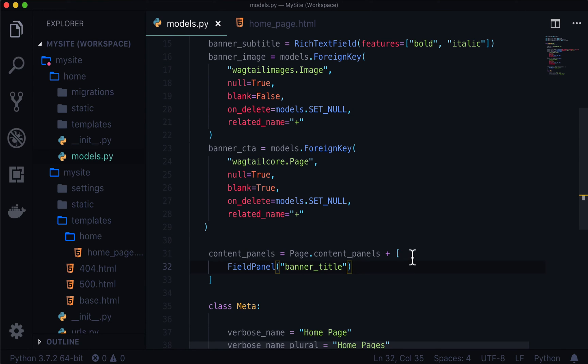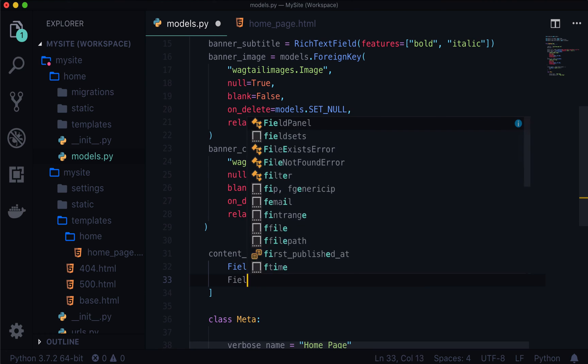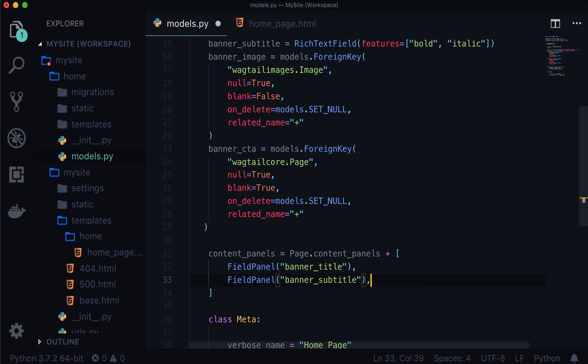So these fields don't show up right now. And that's because we have to add these fields. So let's go ahead and add these fields. Now we're going to use a couple different field panels in here. And we're also going to wrap this in a multi-field panel. So I'm going to take this step by step. First, let's add our field panels. So we have a banner title. Let's also add a field panel for banner subtitle.